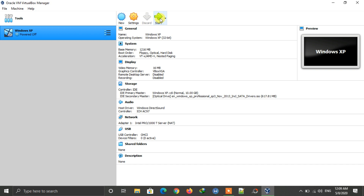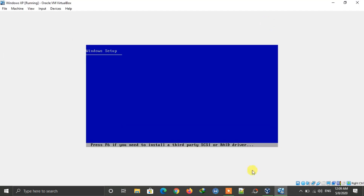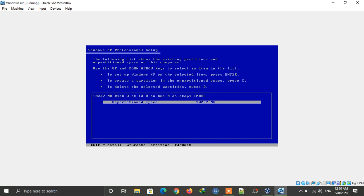After selecting the ISO, you can start the machine to install Windows XP on VirtualBox. The installation is now starting. If you are installing Windows XP from USB, follow the same method on your PC. Wait for it to load — it will take some time. After it loads, select the hard disk where you want to install Windows XP.